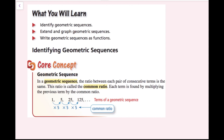In this lesson, we're going to be identifying geometric sequences, extending and graphing geometric sequences, and writing geometric sequences as functions. In a geometric sequence, the ratio between each pair of consecutive terms is the same. This ratio is called the common ratio. Each term is found by multiplying the previous term by the common ratio.